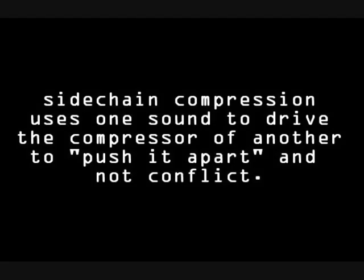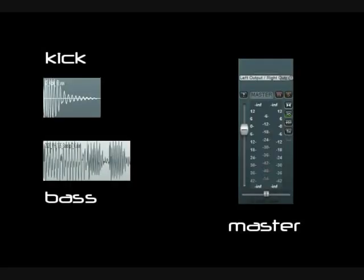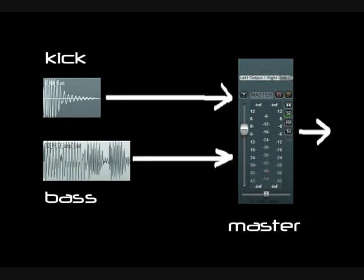Side chain compression uses one sound to drive the compression of another sound, to push that sound apart so the sounds don't conflict. So what does that mean? We currently have our kick and bass and they go straight to the master bus and that outputs to the sound that we hear.